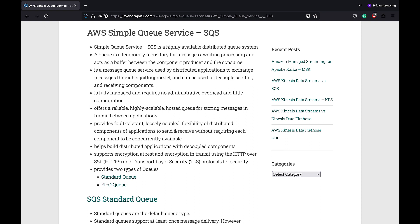SQS currently supports two types of queues. A standard queue, which provides high throughput, but best effort ordering and at least once delivery. Whereas FIFO queues provide exactly once delivery, first in first out delivery. However, at a much lower throughput.